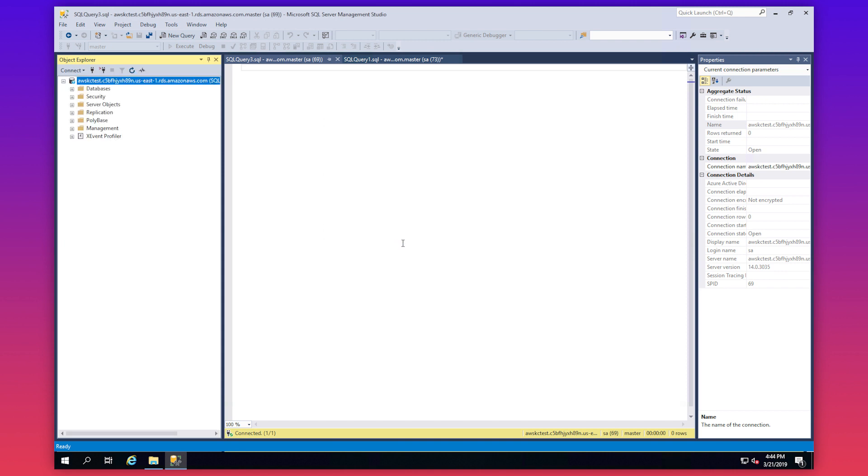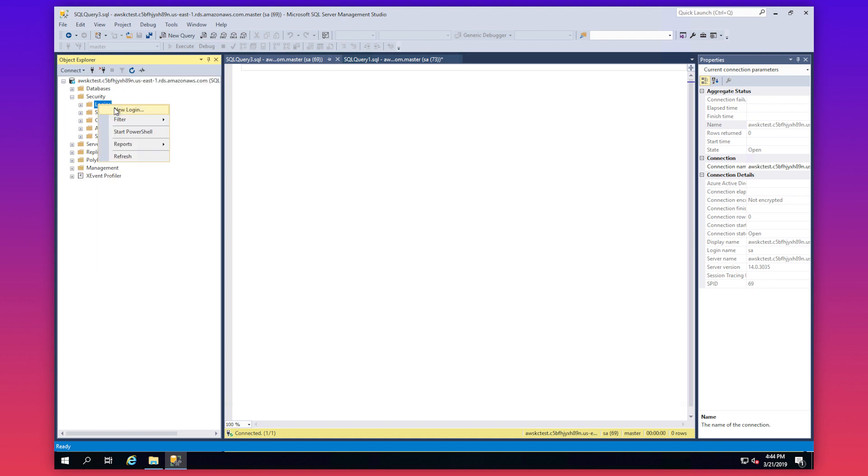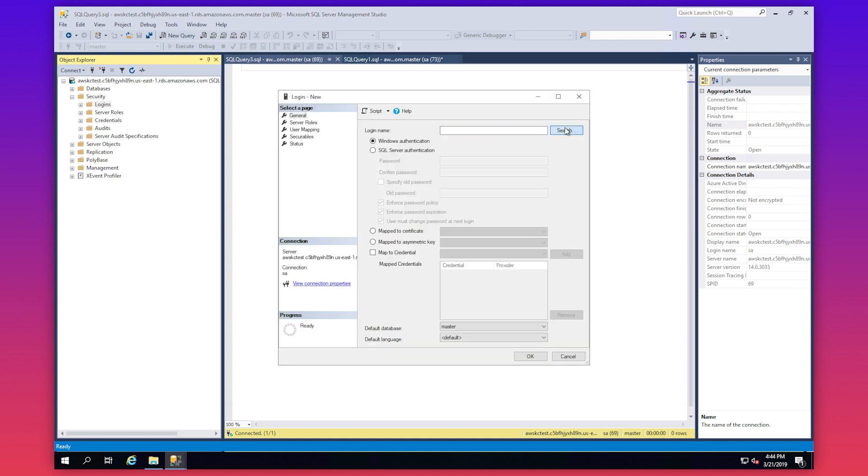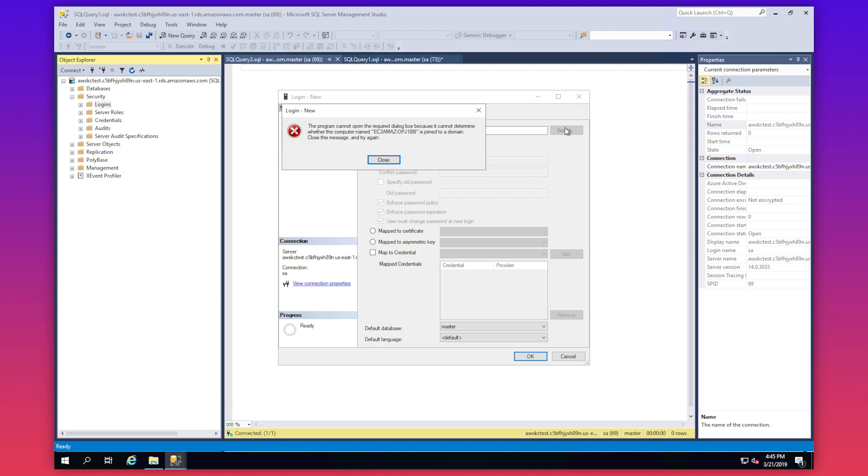Creating a Windows Authentication login using the graphical user interface isn't supported on RDS SQL Server. So now we can see the error has occurred. You must use T-SQL to create the Windows Authentication login.